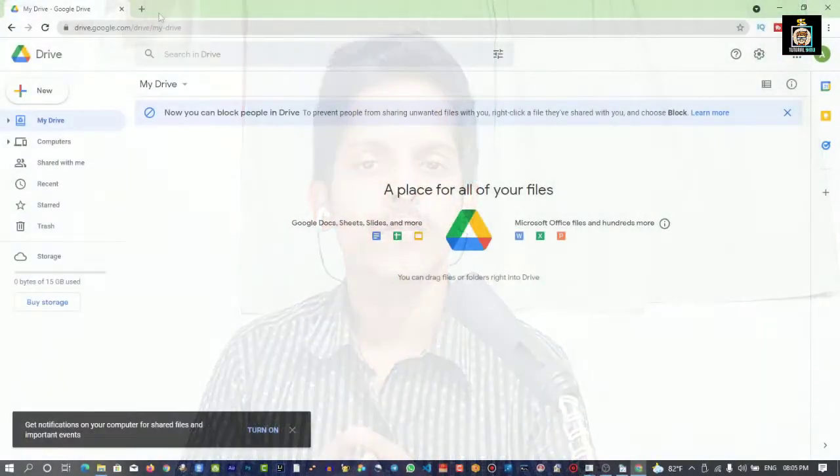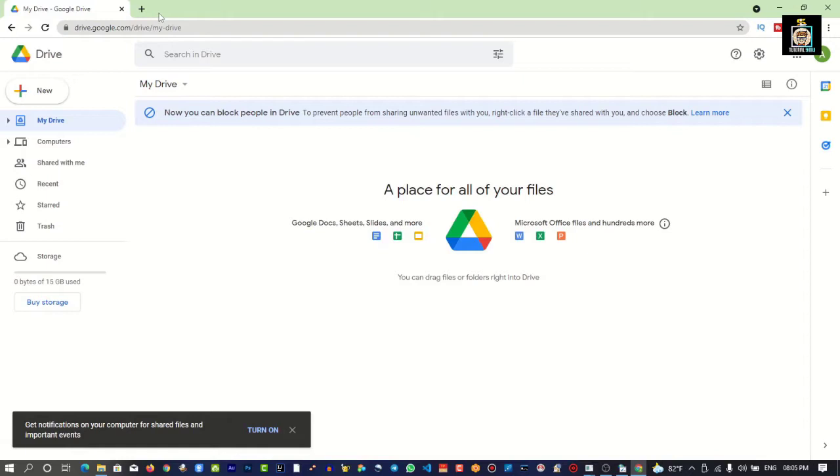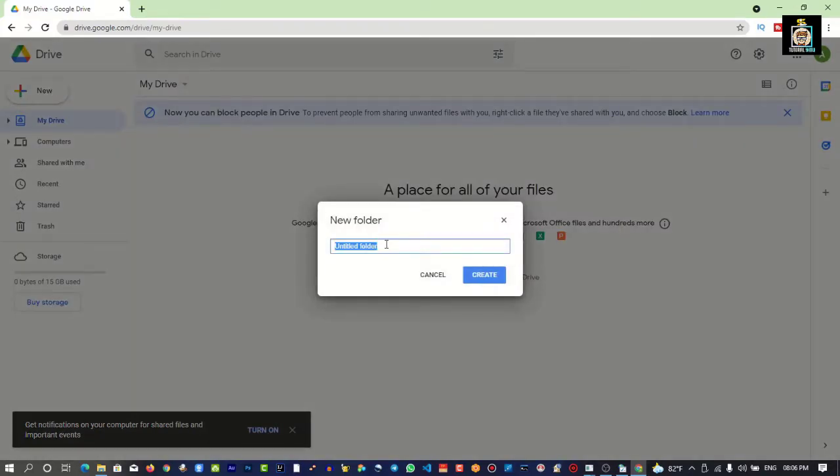Google Drive will auto-delete virus files and spam. You can back up your phone to Google Drive. You can also back up your computer. You can create a new folder in Google Drive, name it, and then add your documents, photos, and videos into that folder.